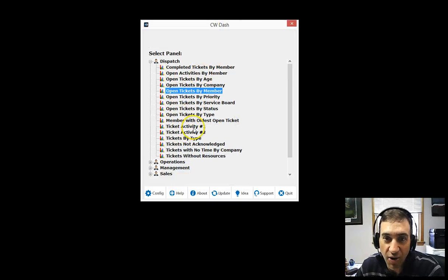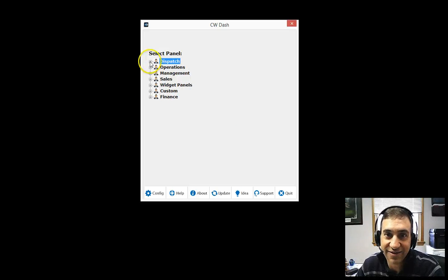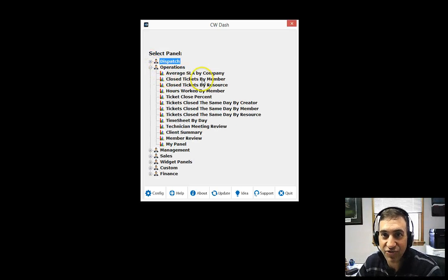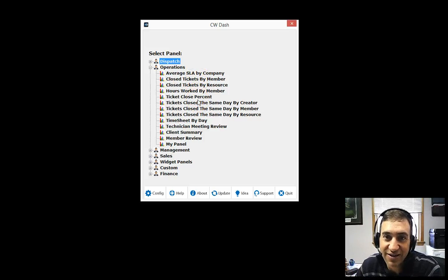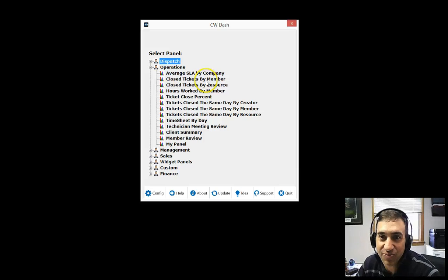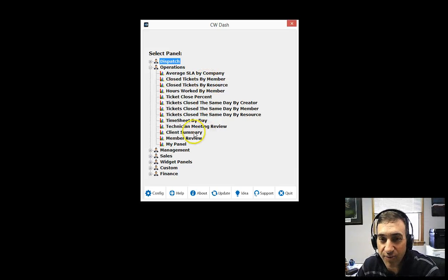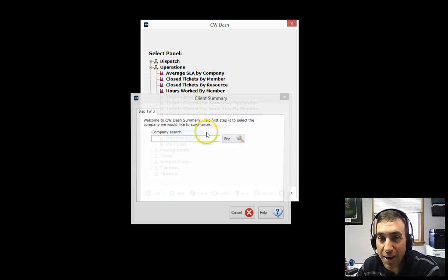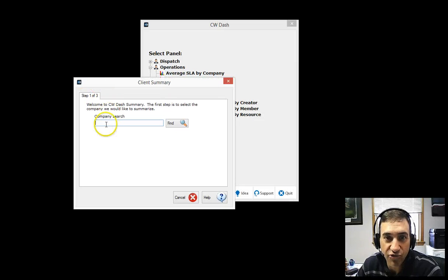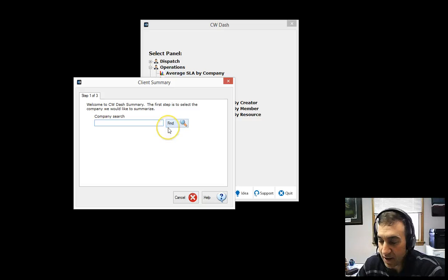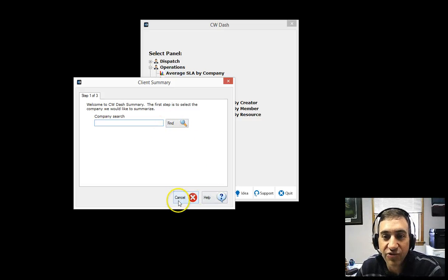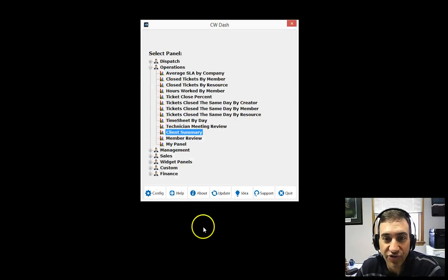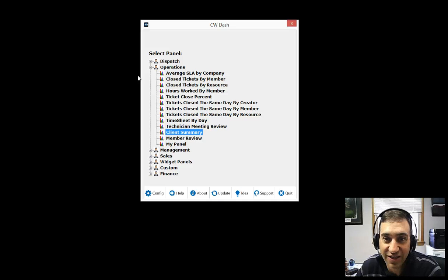Ticket activity, open tickets by status. When you expand on operations, you see great panels here such as ticket close percent, closed tickets by each member. Of course, our probably most popular is client summary where you simply enter a client name, enter a date range, a quarter, a month, a couple of weeks, and then click finish and within seconds populates Excel with all the information there. Please check that out.